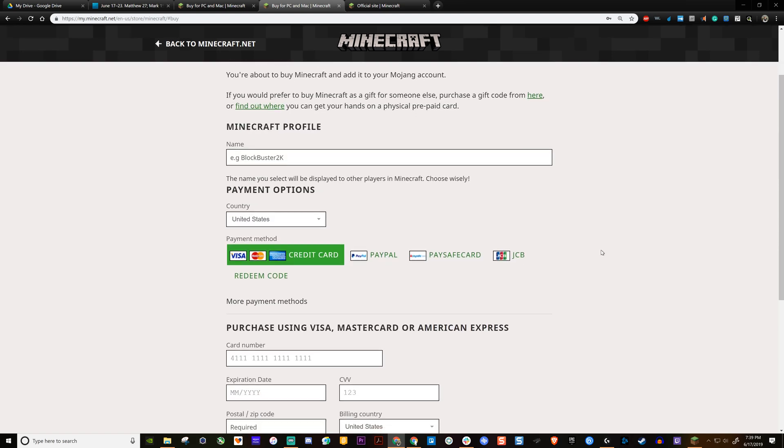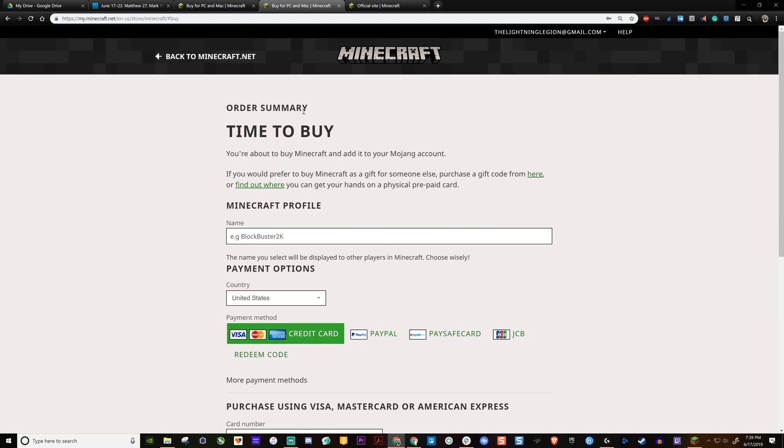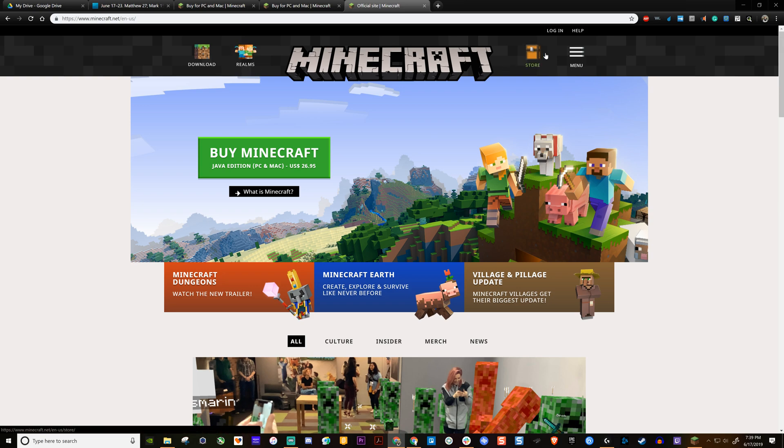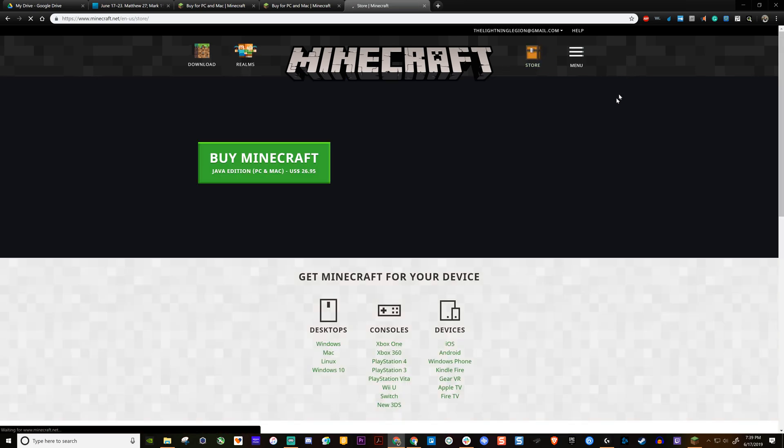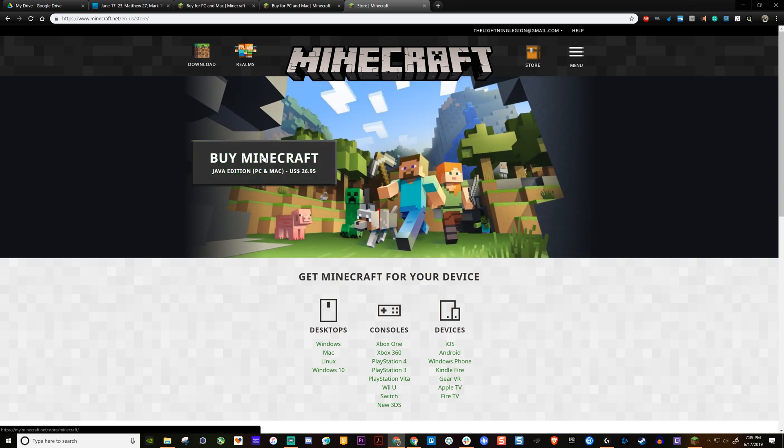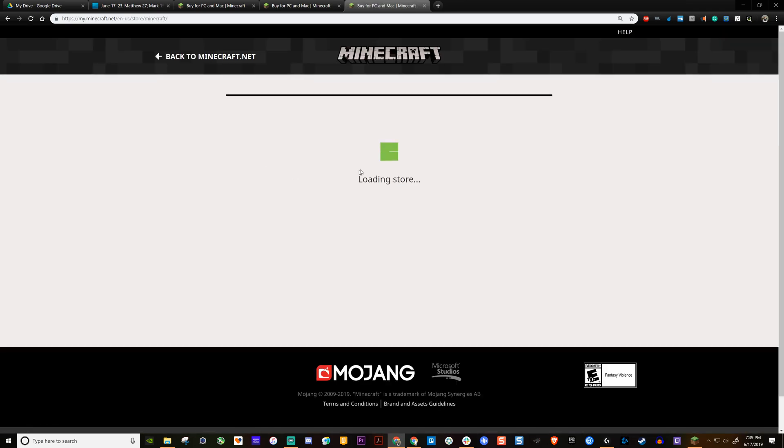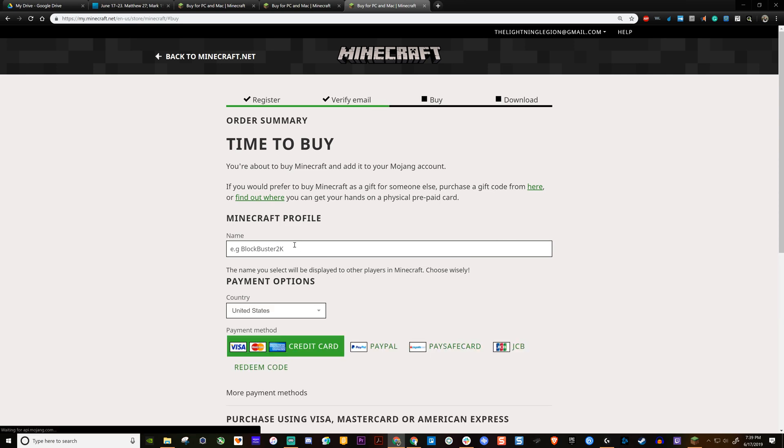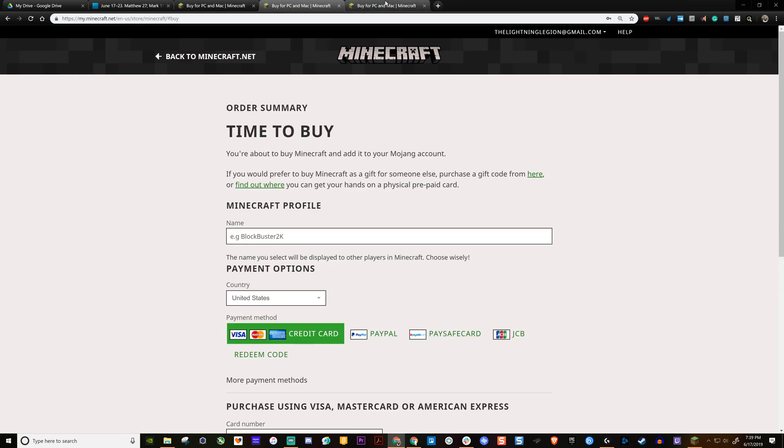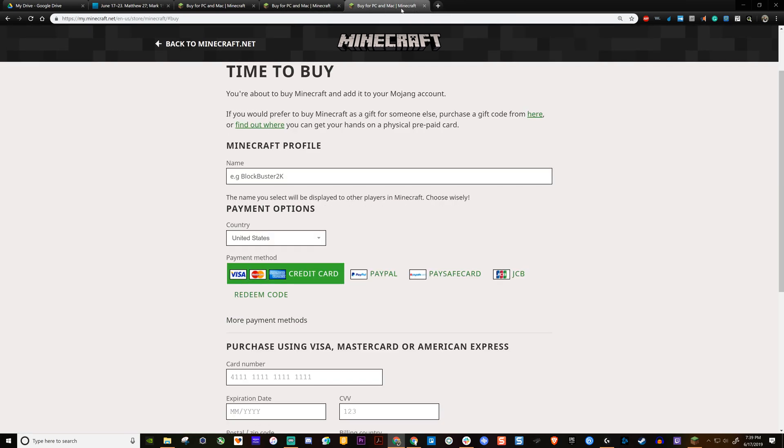Time to buy. Right. And if you can't get to this page, then what you can do is just click on store or buy Minecraft. So if you go to store and then you click on buy Minecraft Java edition, that's what you want. You're going to come up with the same page. So these pages are identical.